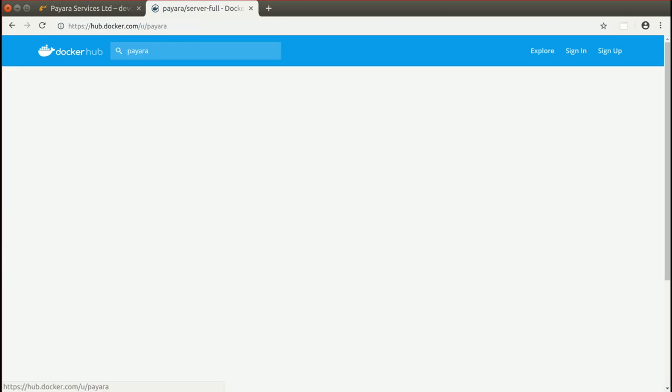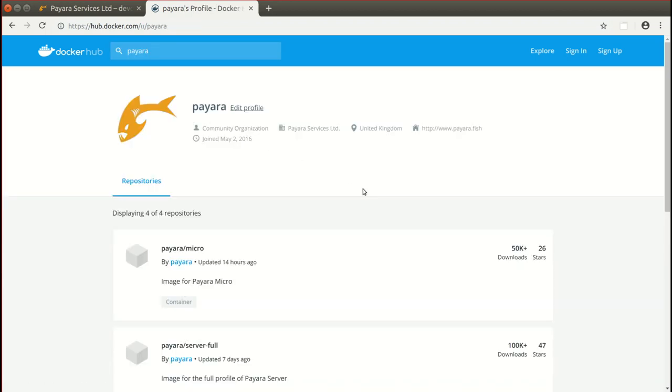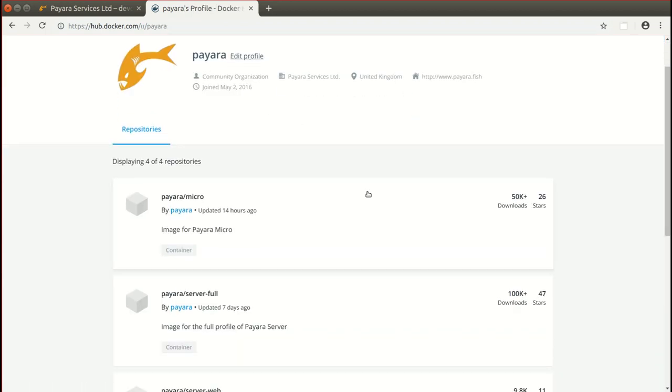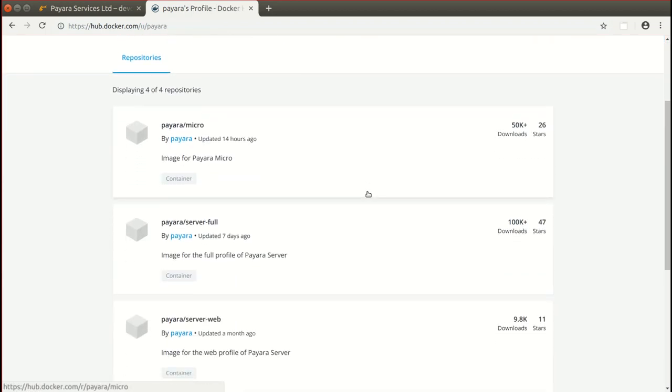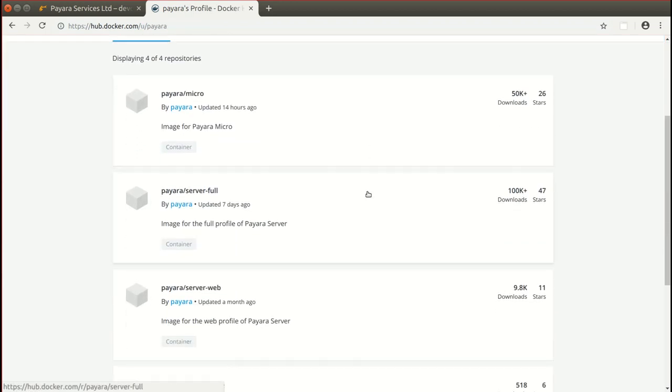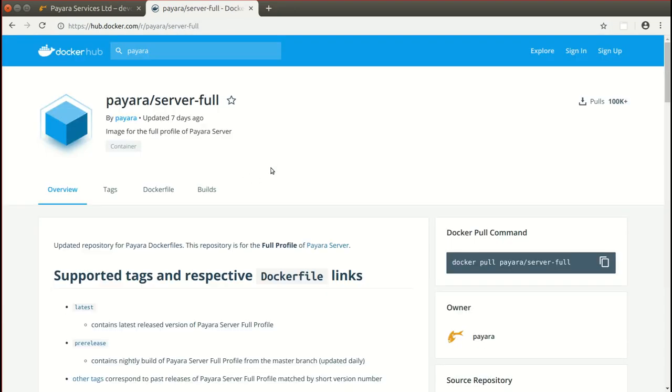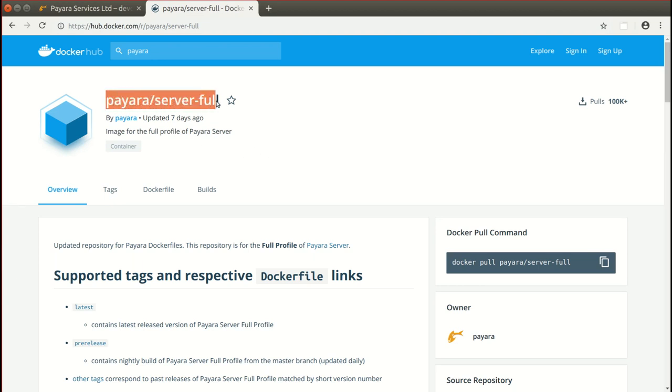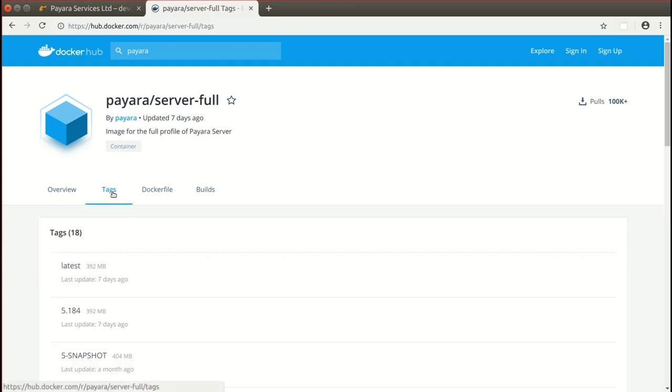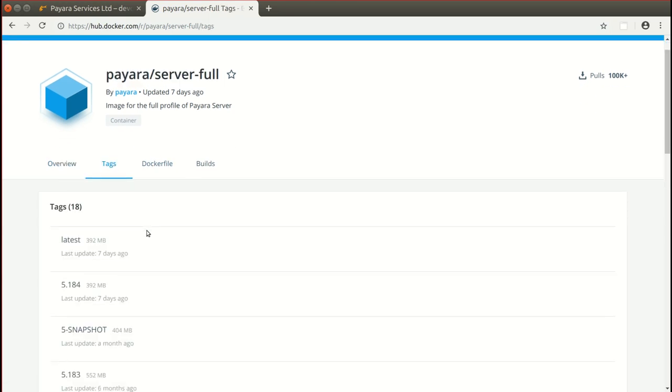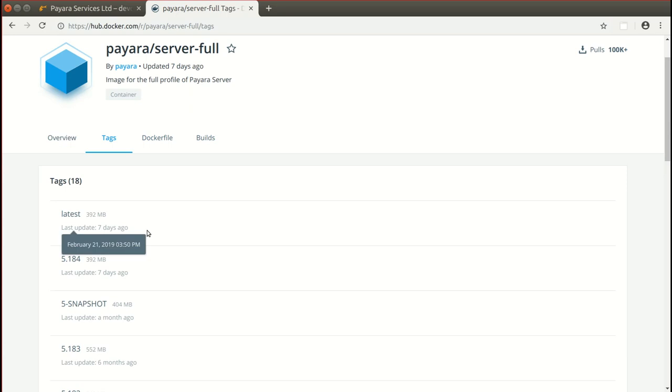You'll see a couple of Docker images available for you. We'll be using Payara Server full Docker image which contains Payara Server full edition. The only thing you need to use this Docker image is its name payara/server-full. You can also use a tag to refer to a specific version of Payara Server.